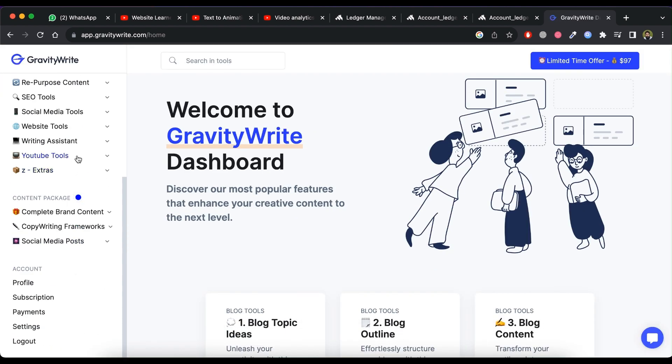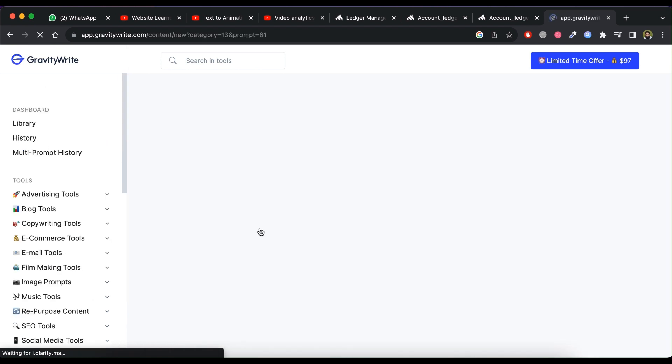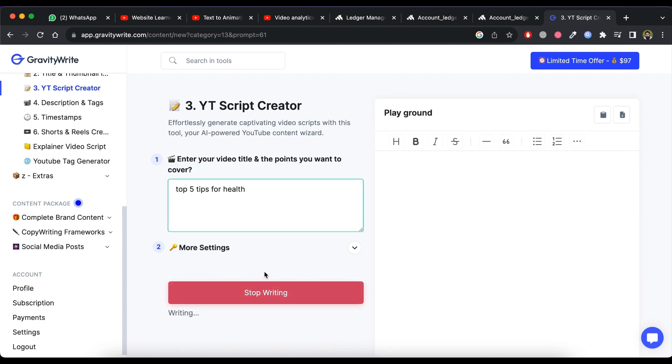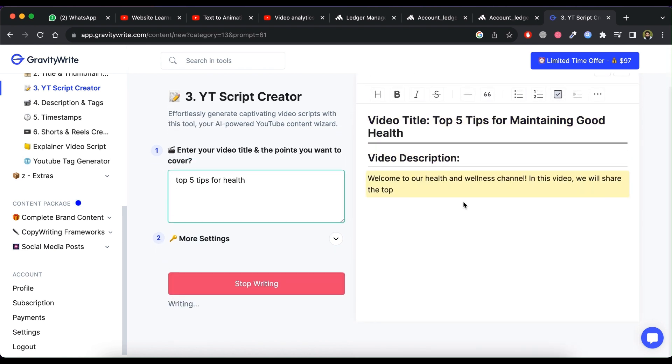Now click on YT script creator. Type or paste title and points for video. Now click on create content. It will generate an amazing script for your video.